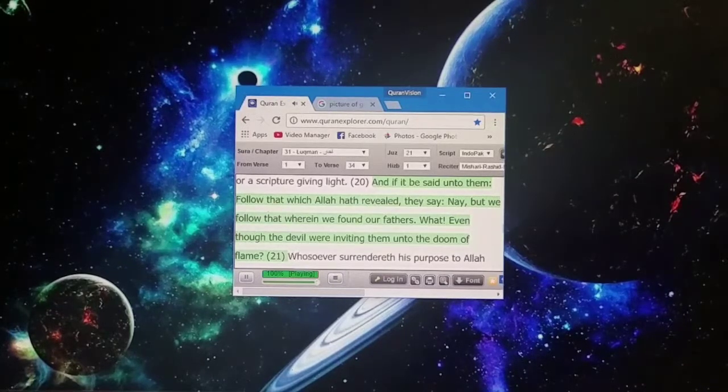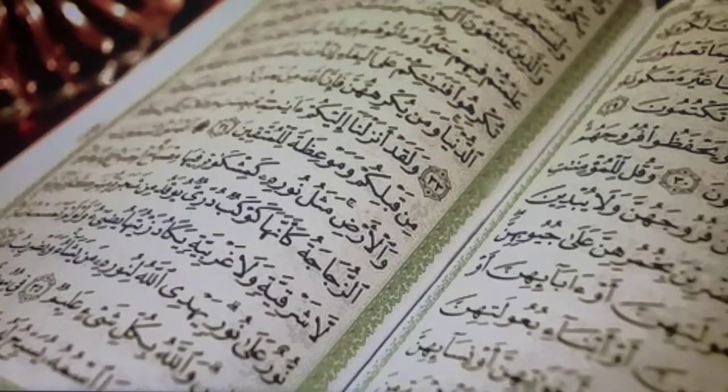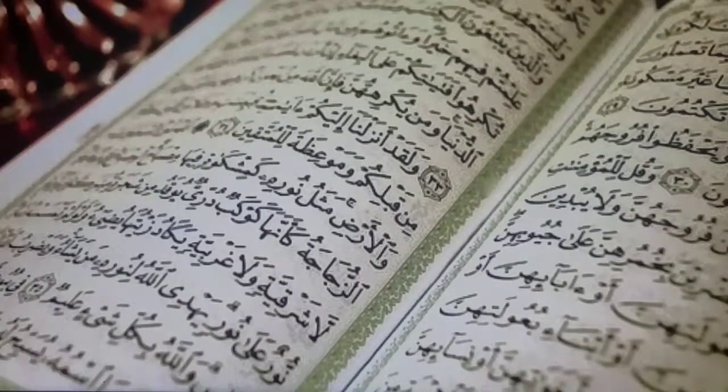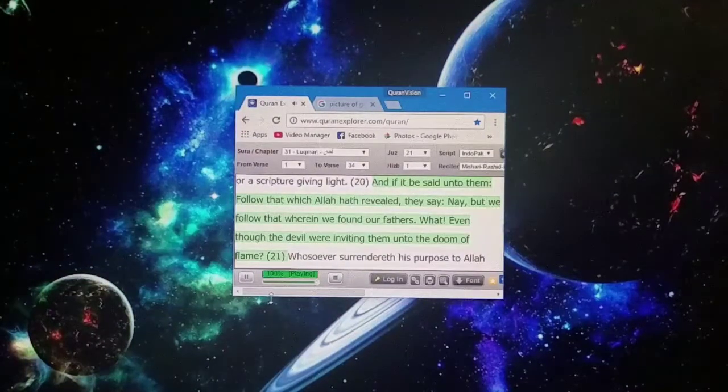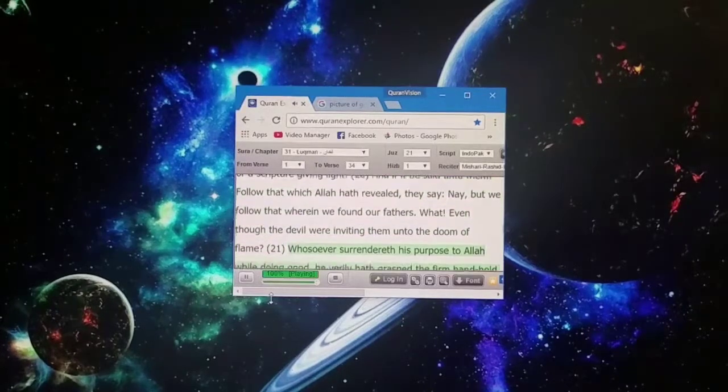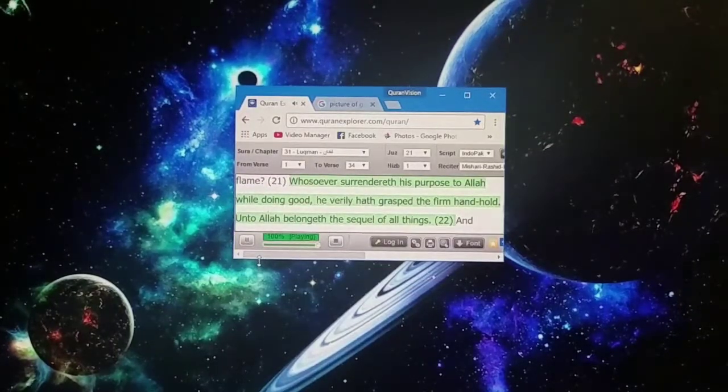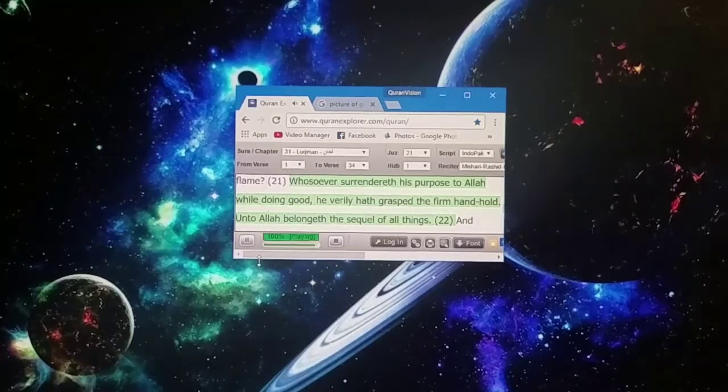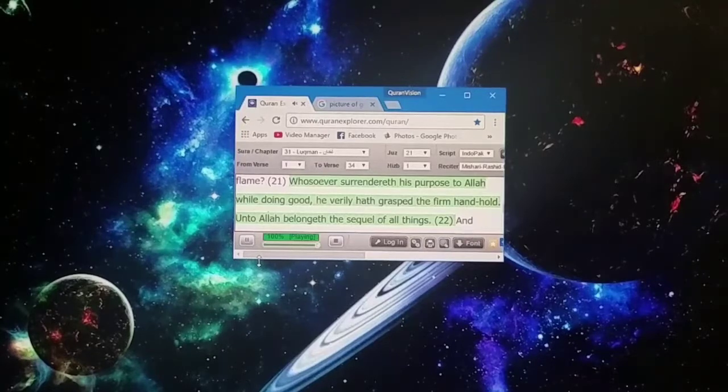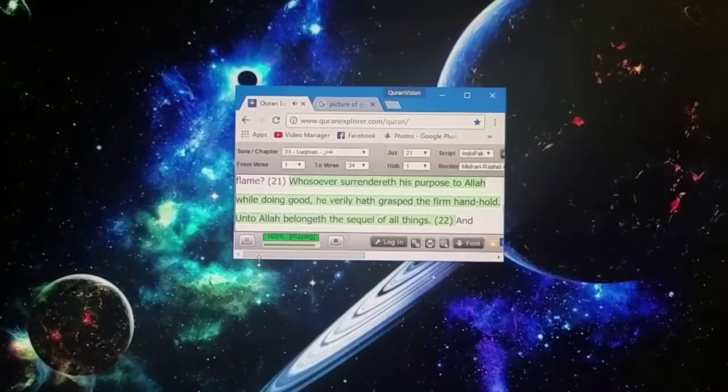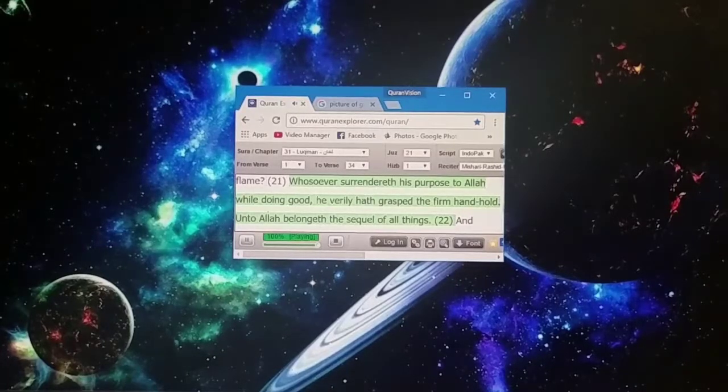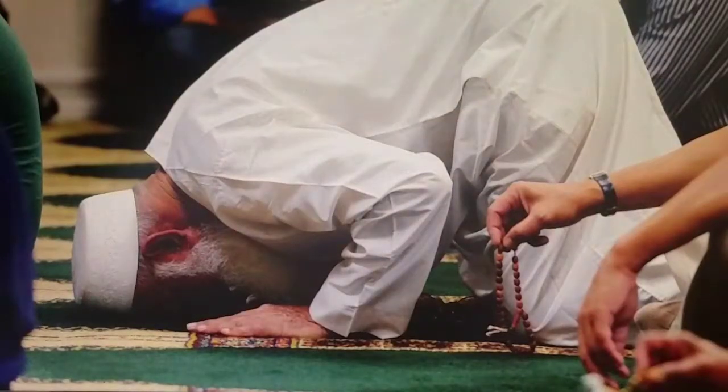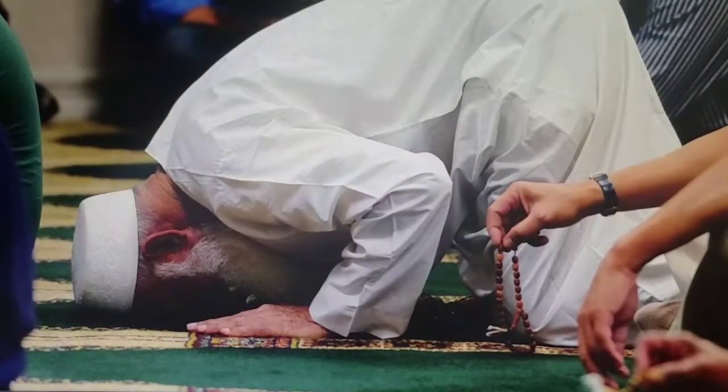And if it be said unto them, follow that which Allah hath revealed, they say nay, but we follow that wherein we found our fathers. What, even though the devil were inviting them unto the doom of flame? Whosoever surrendereth his purpose to Allah while doing good, he verily hath grasped the firm handhold. And to Allah belongeth the sequel of all things.